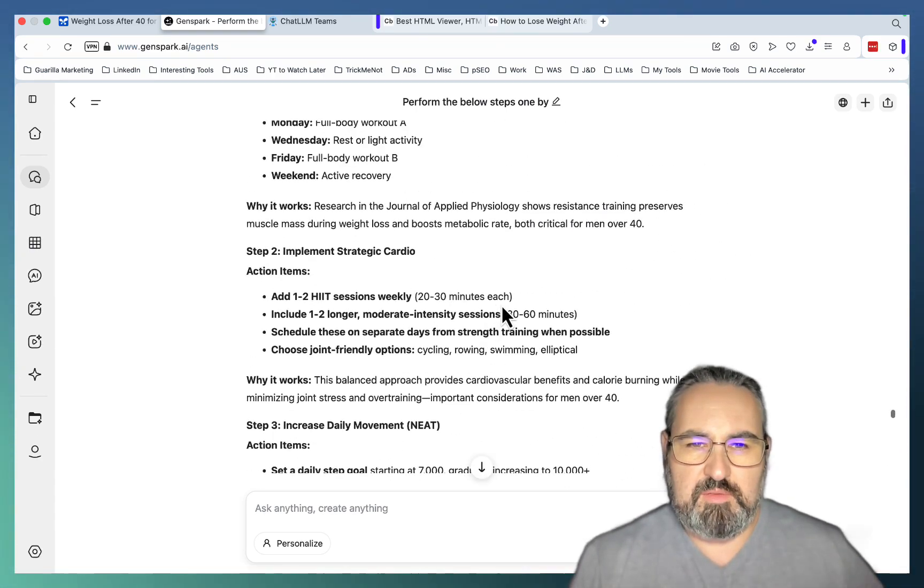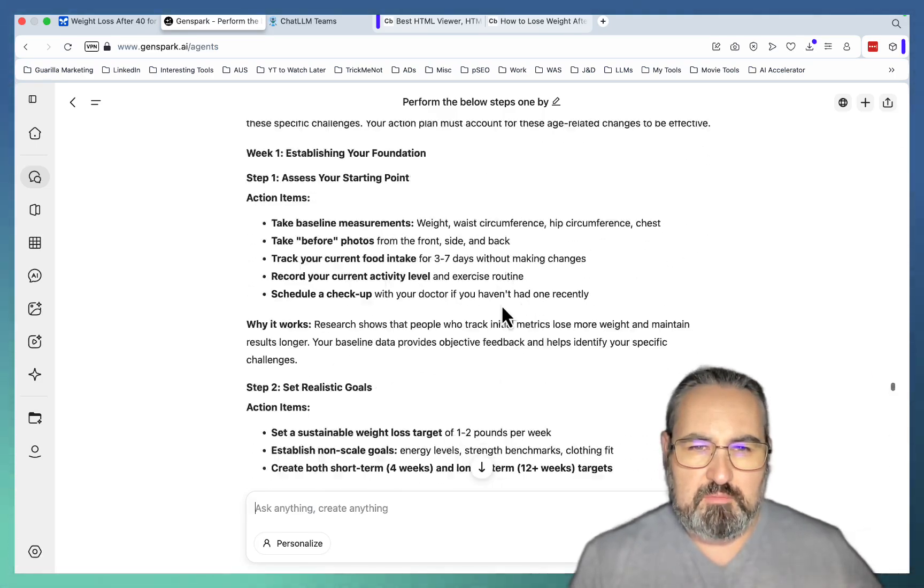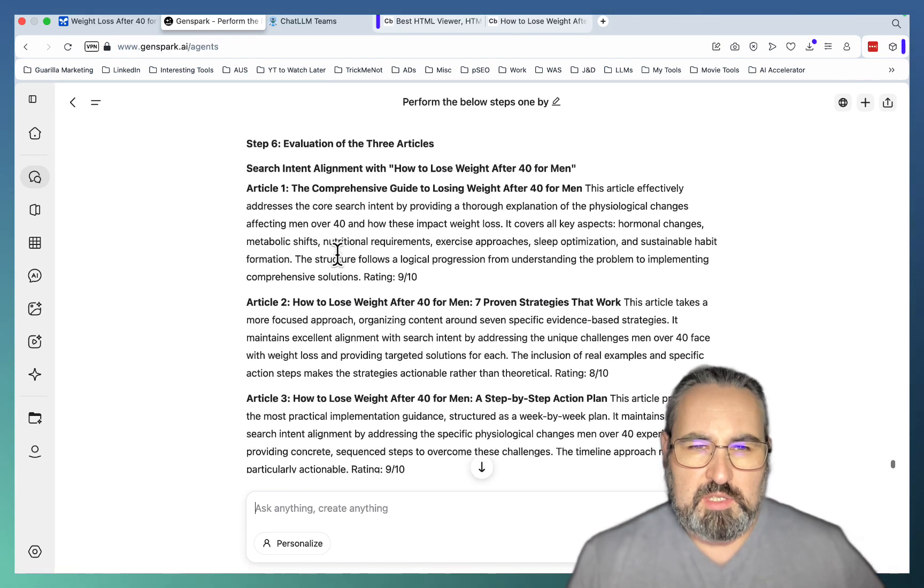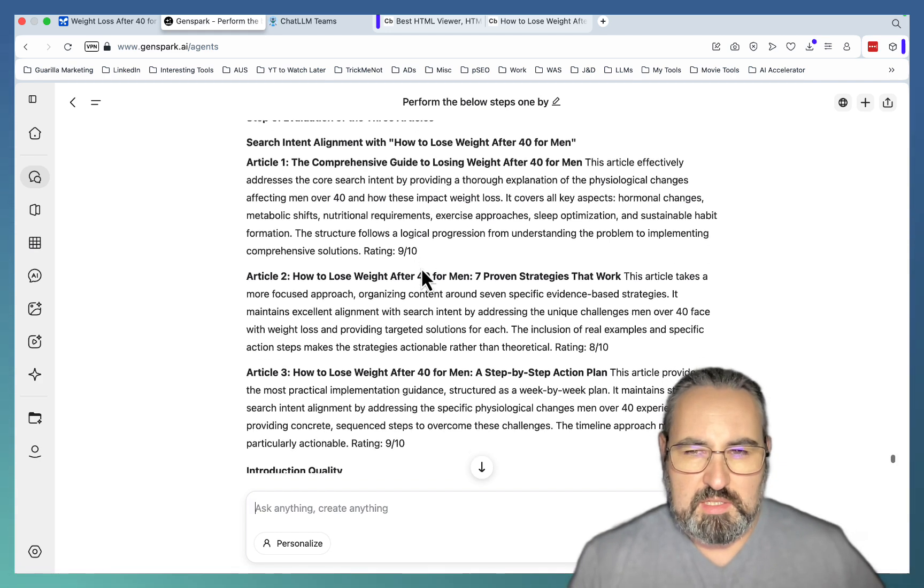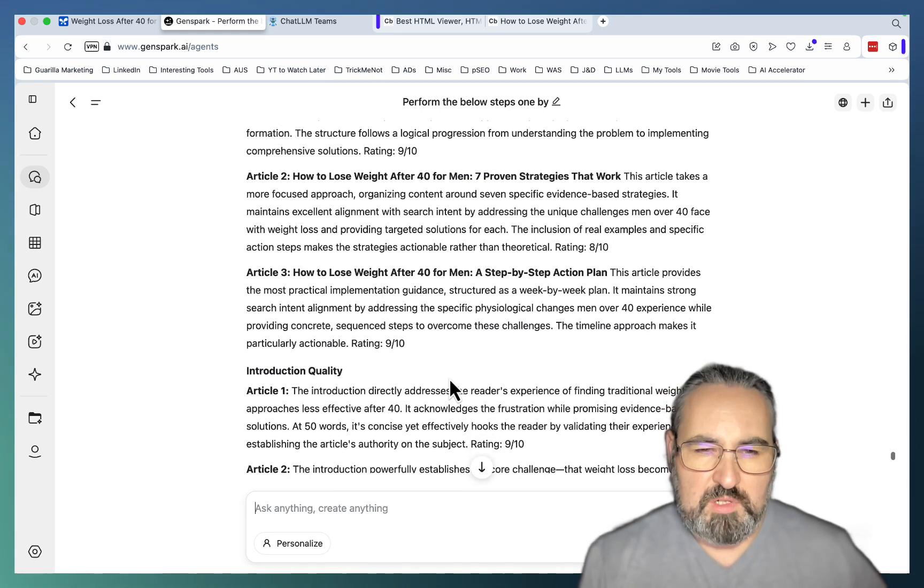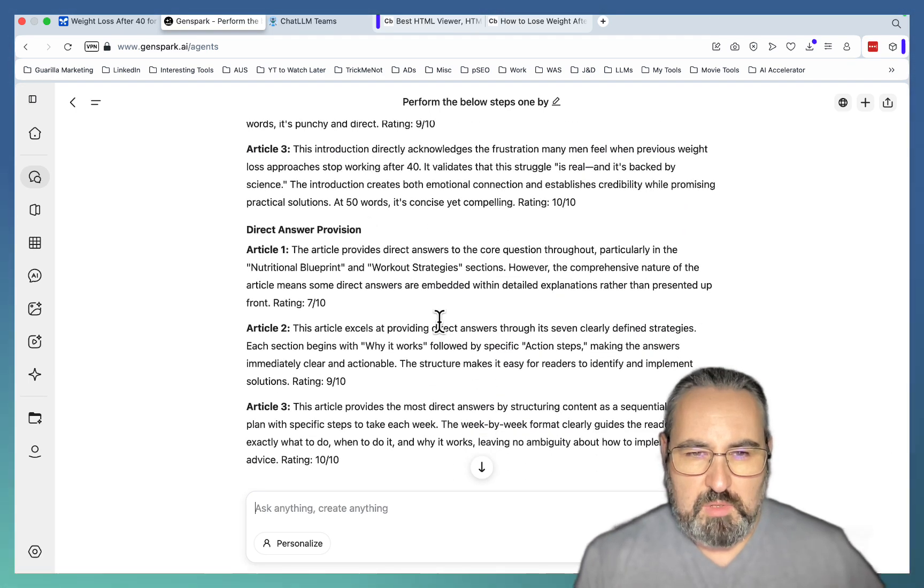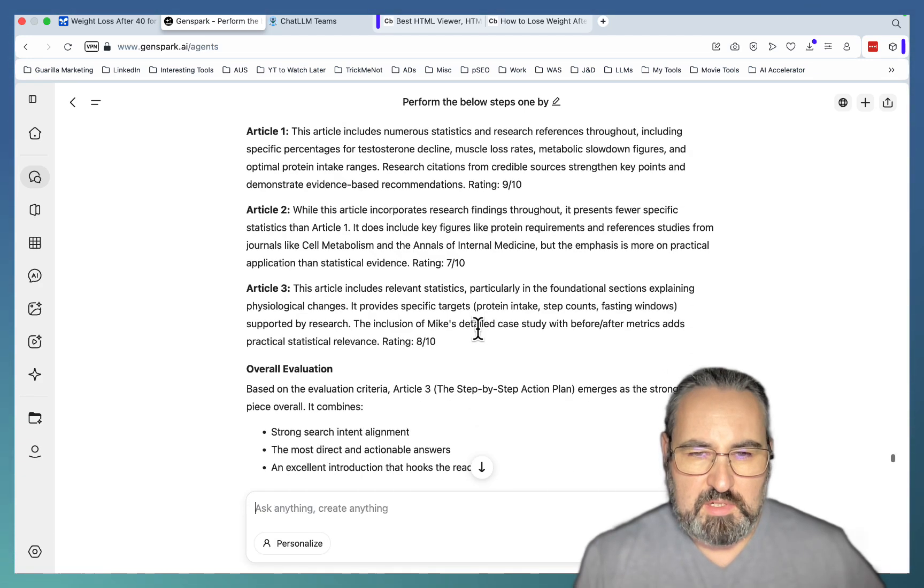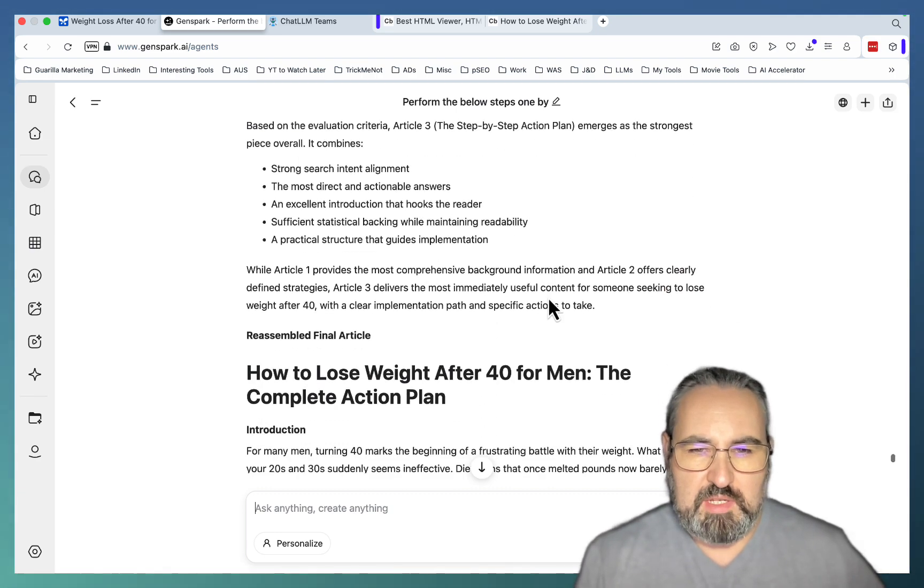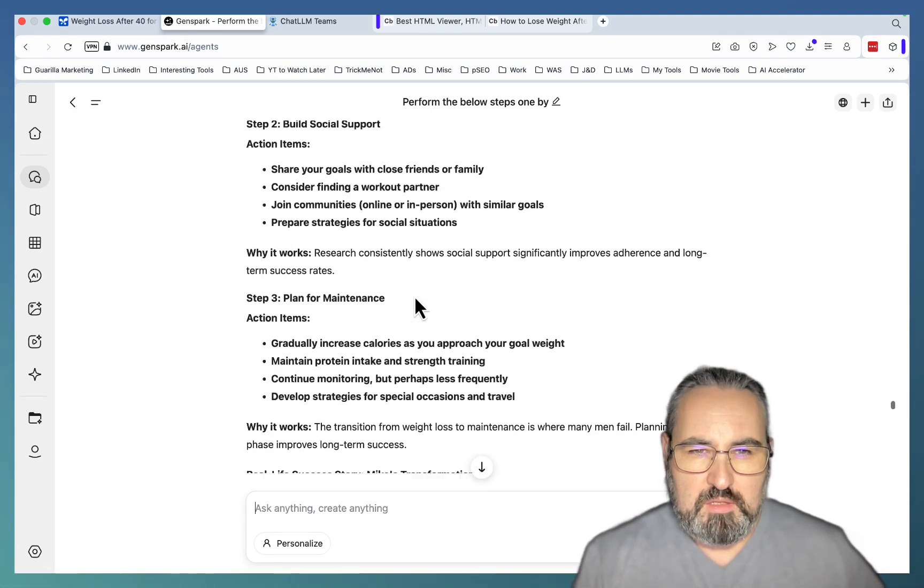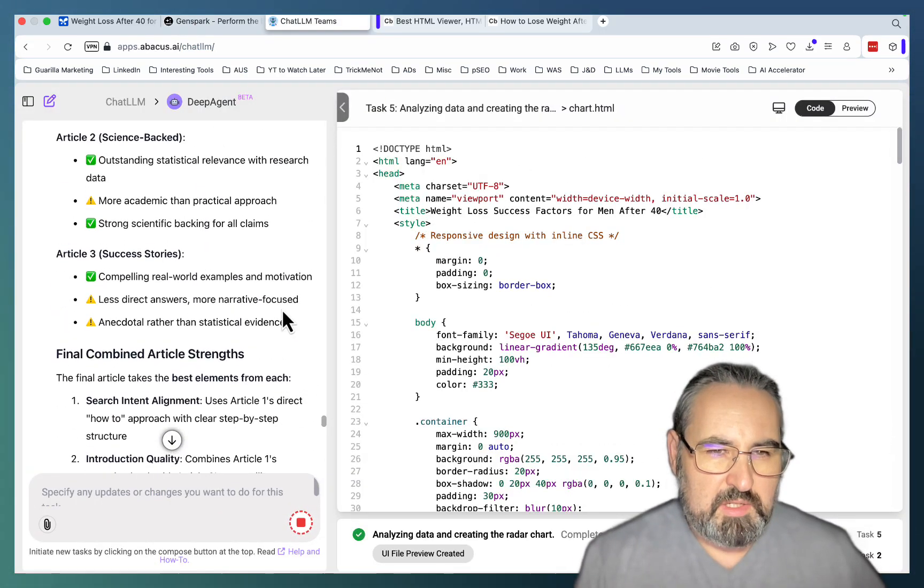Let me just quickly go back to the original prompt. It did technically create the infographic. GenSpark is really taking its time. It's very thorough in evaluating each article. So this is a comparison of search intents. Article 1 directly addresses, this article takes a more focused approach, this article provides the most practical implementation. And it scores them from 1 to 10. Introduction quality, this one wins. Direct answer, this one wins. So it looks like we're going to get article 3. Article 3 is the best solution.